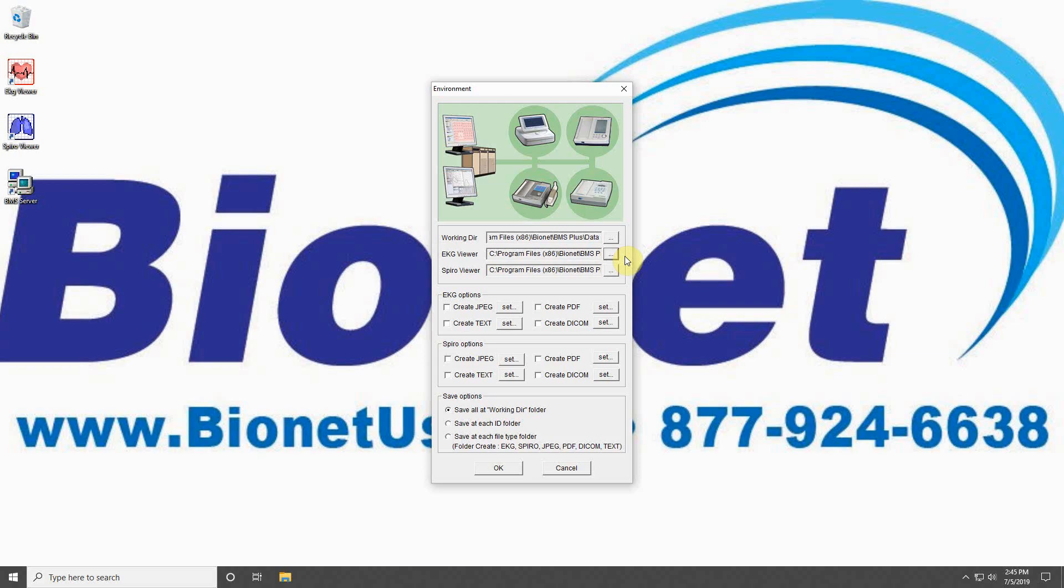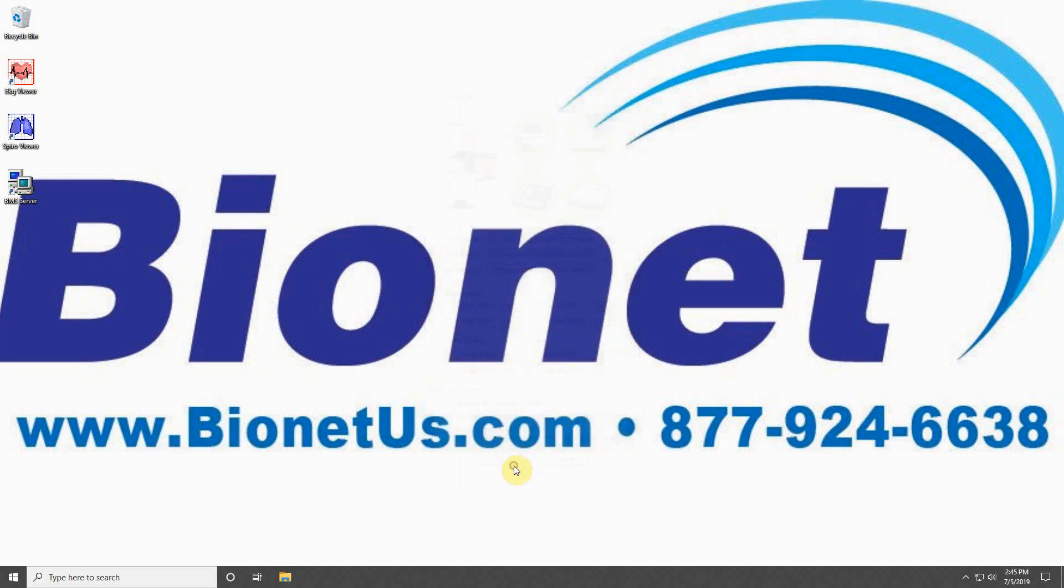The next set of options allows you to determine what kind of files you would like your ECG or Spiro data to create. The last option allows you to choose if you would like all of your data files to go to the same folder or to be broken up into subfolders depending on type.